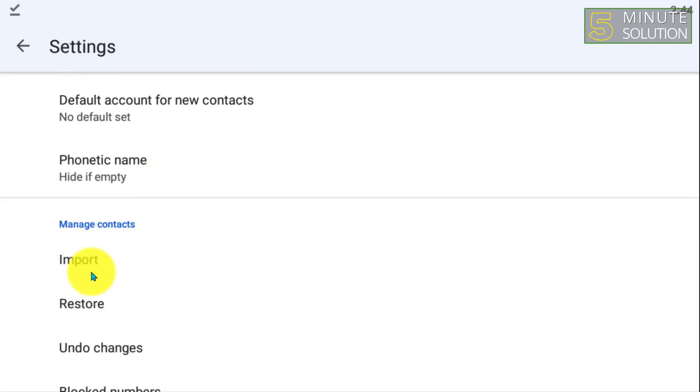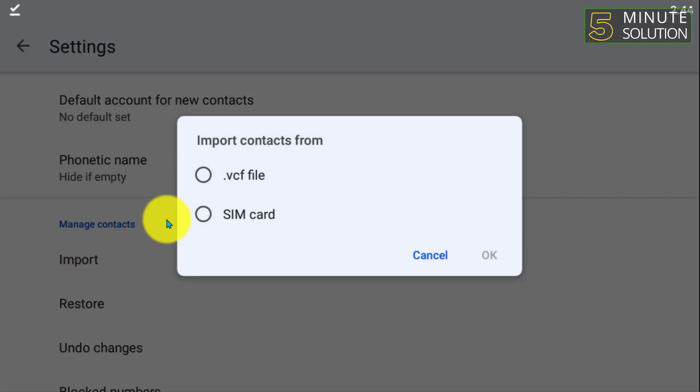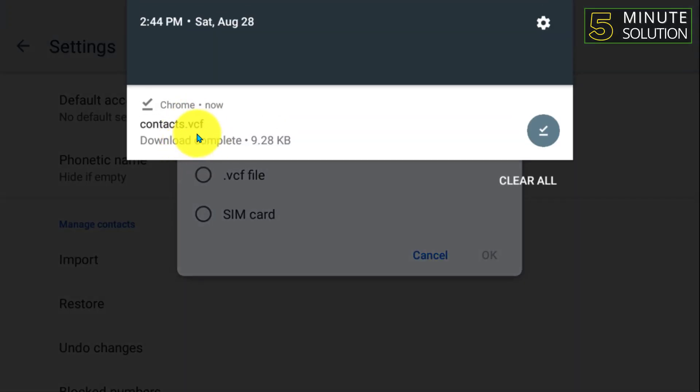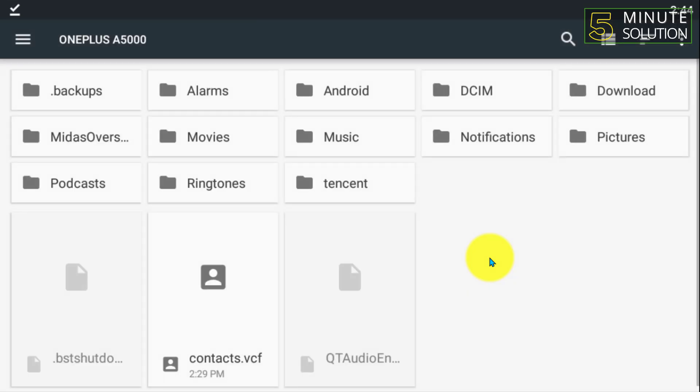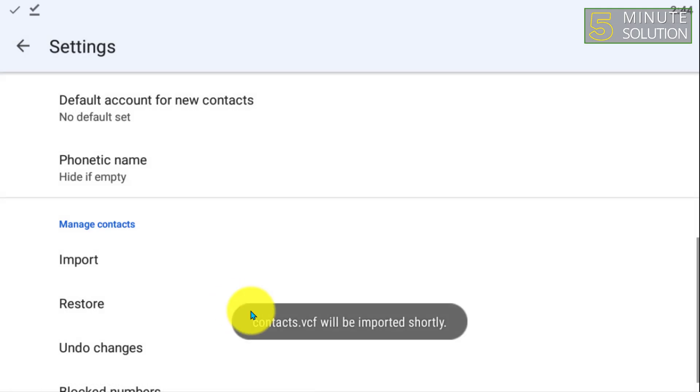You can see the Import option, so tap on this option. And you can see 'Import contacts from VCF file'. We have downloaded the VCF file already, so you have to select it and click OK, and select that VCF file.